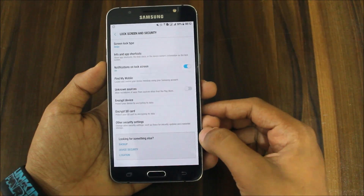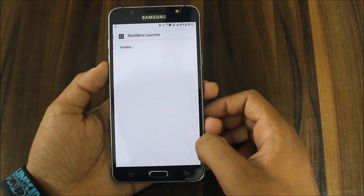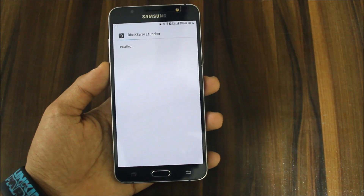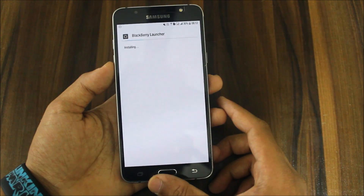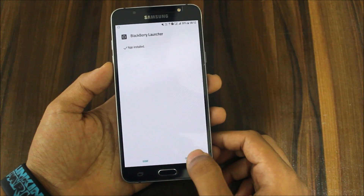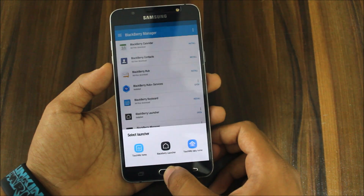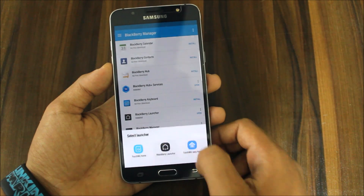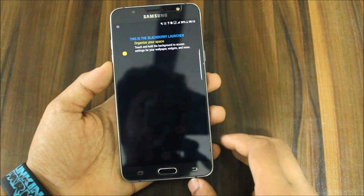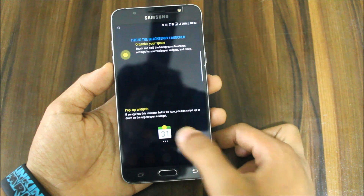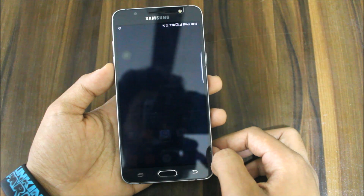You can see the BlackBerry launcher downloading. You'll get an automatic pop-up message — you can untick that option so it doesn't show every time. Now you can see the BlackBerry launcher is installed. When I press the home button, I get this BlackBerry launcher — and whoa, it says 'organize your space.' Let's go through the setup and click Next.